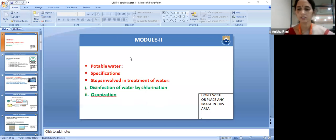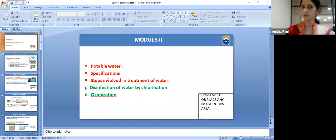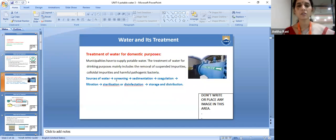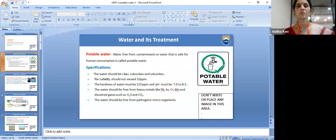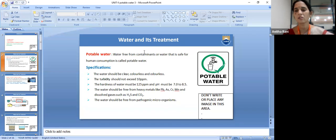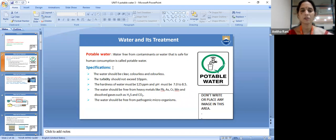We'll start our class. Yesterday we discussed about potable water and its specifications. We have to discuss about the steps involved in treatment of potable water. Potable water means water free from contaminants, or water that is safe for human consumption. If they ask you for the definition, you have to write: water free from contaminants or safe for human consumption is called potable water.